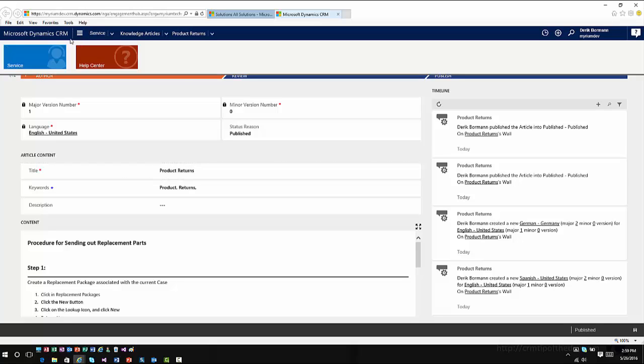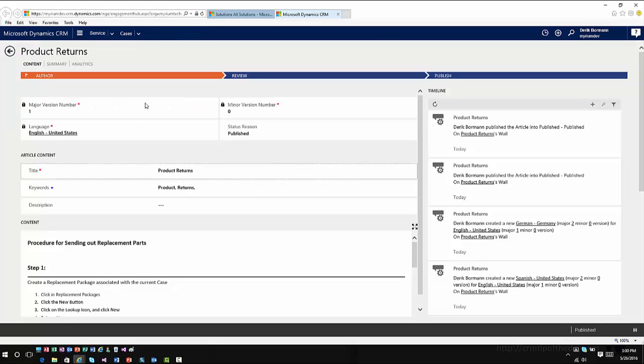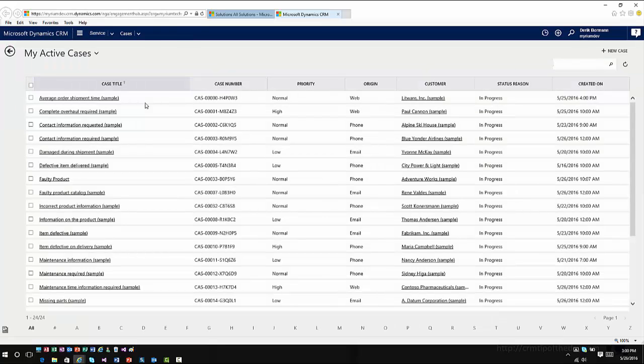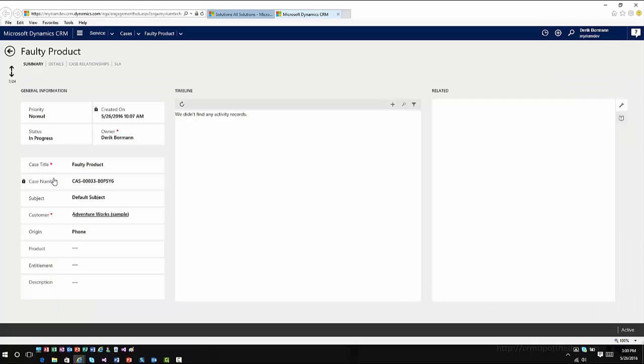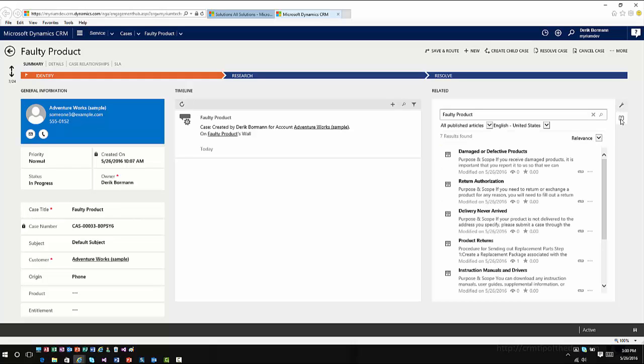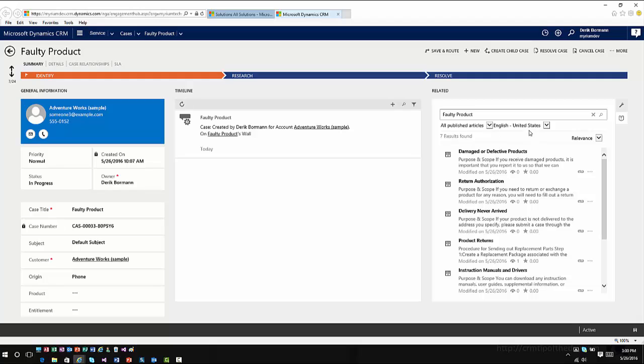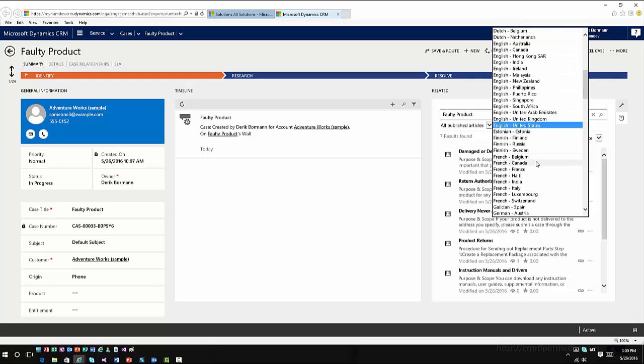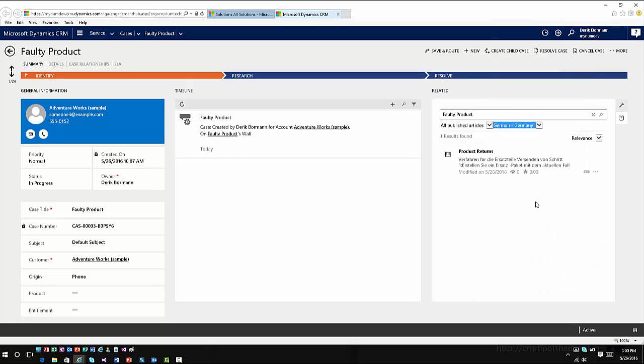Now, if I were to go back into Service and go back into Cases, I could go ahead and open up, for example, this Faulty product case. And now I'll see when I go into my Knowledge Search functionality, it gives me all my recommended options, but it also shows me the articles in English. If I were to change this, I could now choose German. And because I chose German and Germany as the language, now it shows me what that article looks like in German.